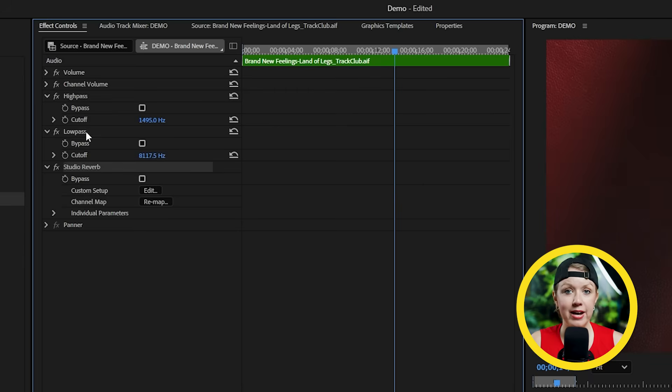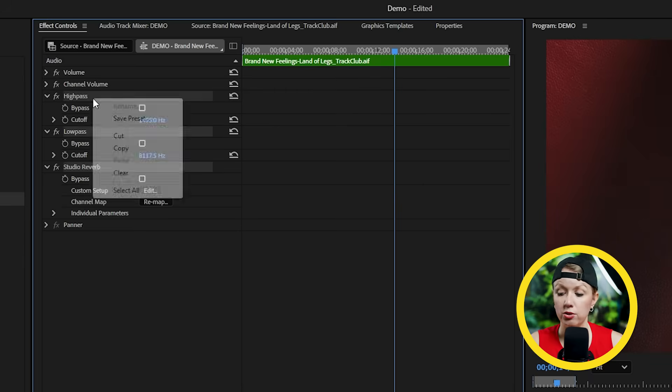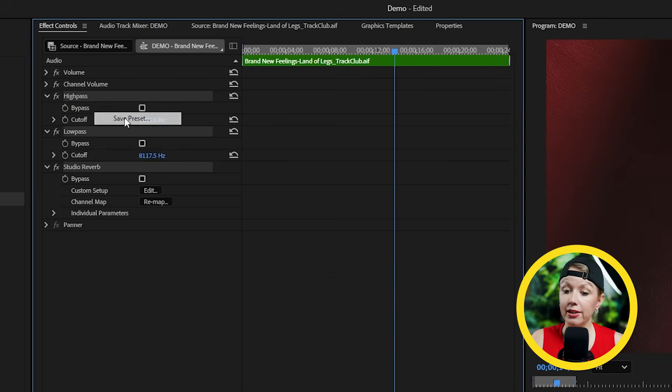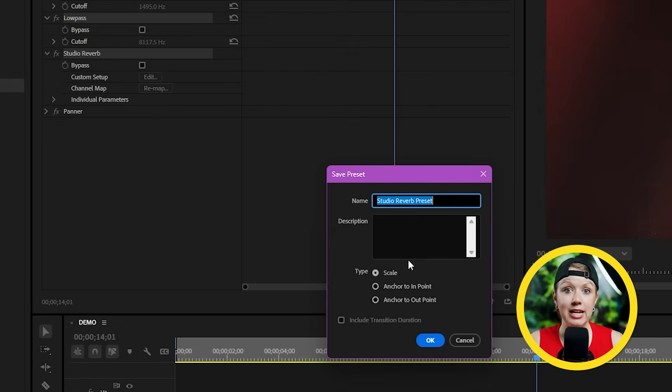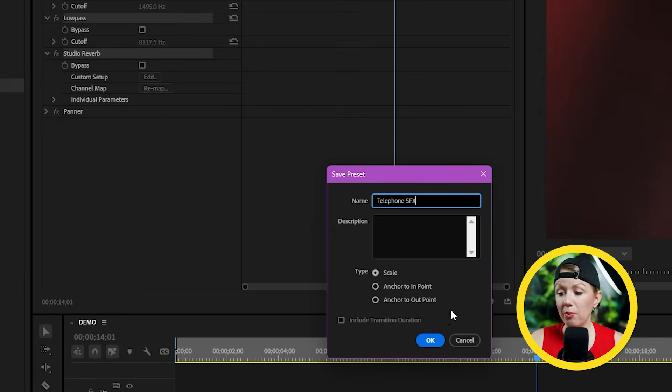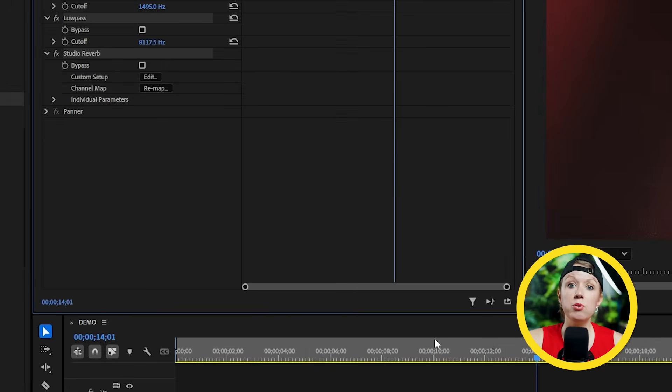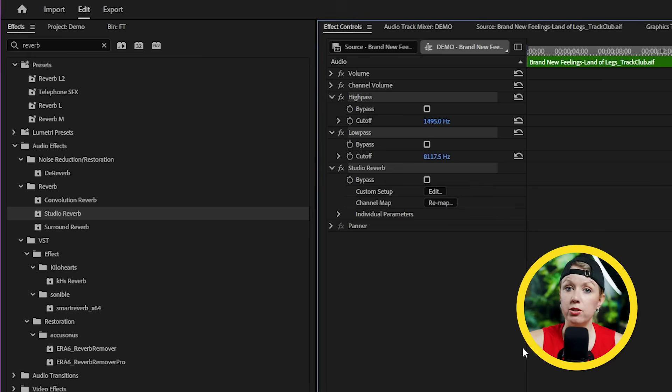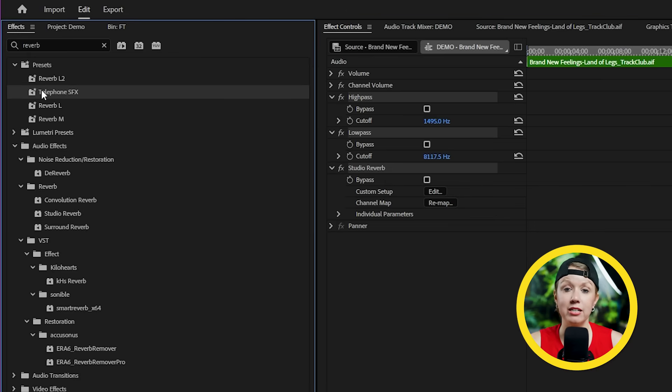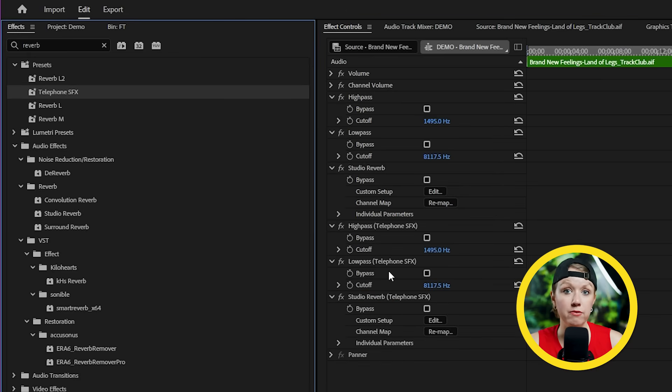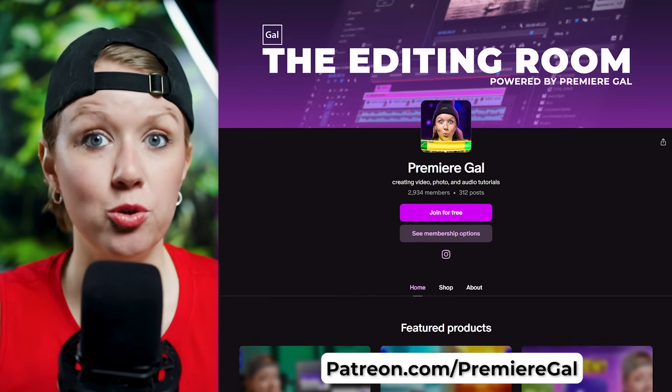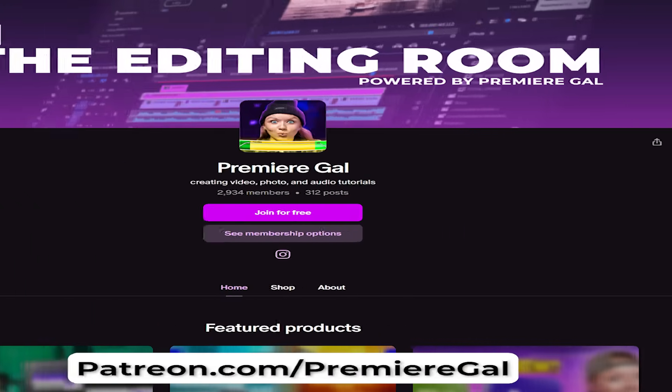Another really cool thing is you can select all of the effects from effect controls, you can right-click and save it as your preset so that way you don't have to redo this every time. You can just drag this telephone speaker effect onto any future clip. And if you want to access all of the presets that we've made in this video, you can join my Patreon.